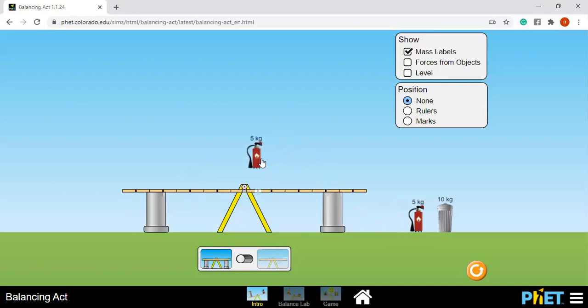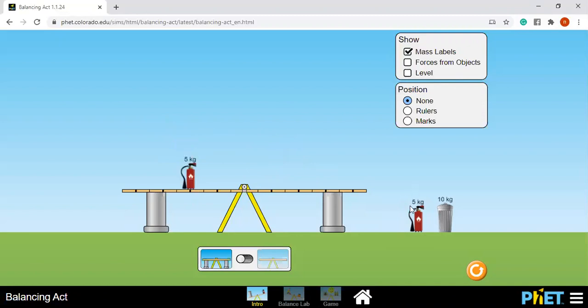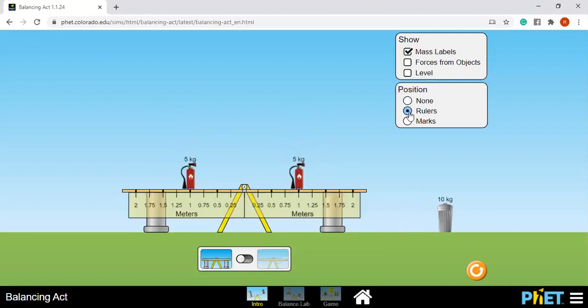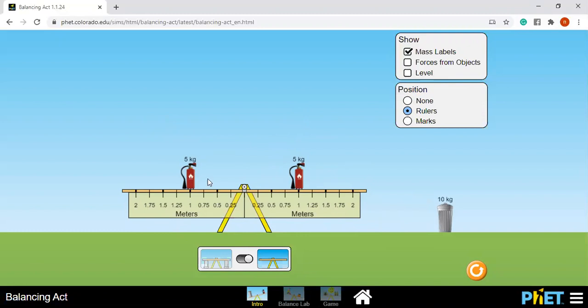So if I put this 5 kilogram at the middle at one meter and remove the stopper, we're going to have a balanced seesaw.